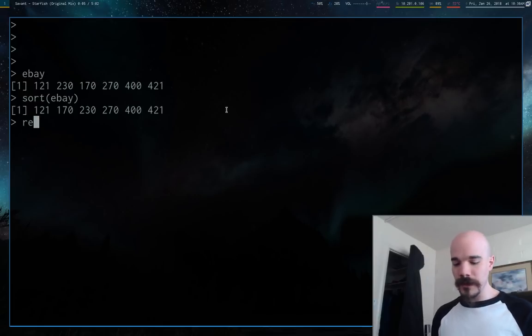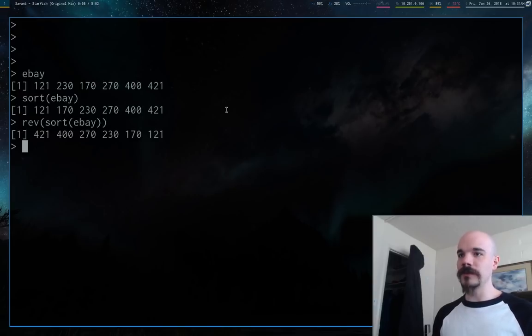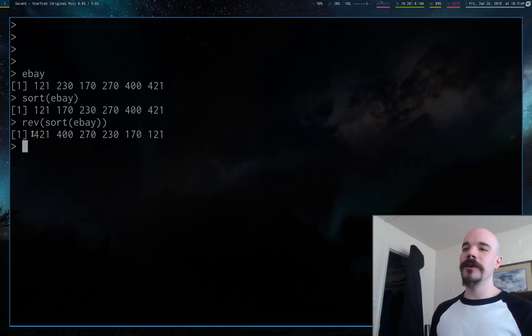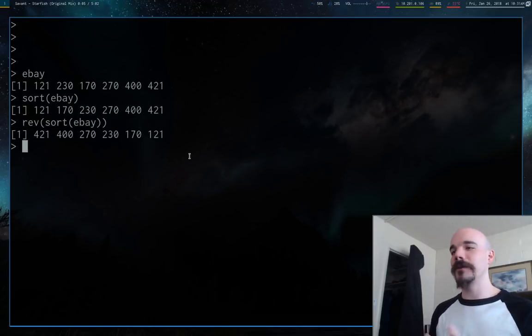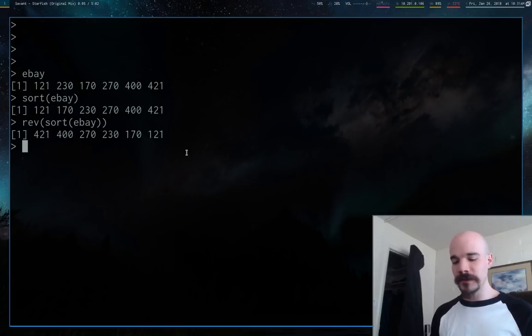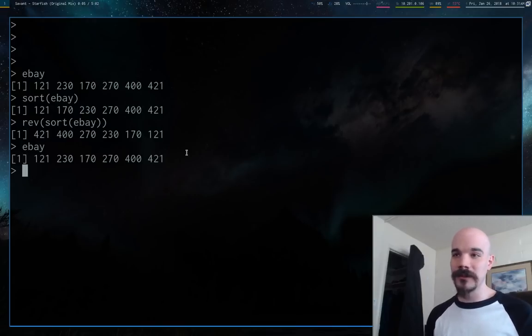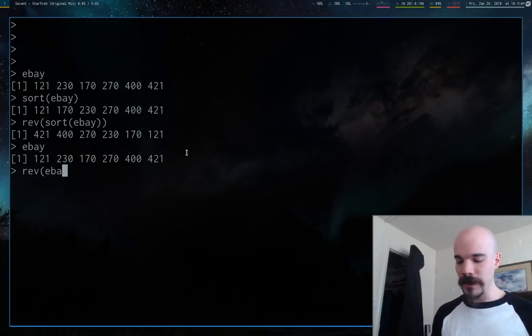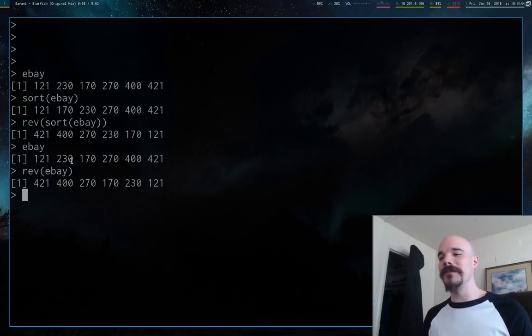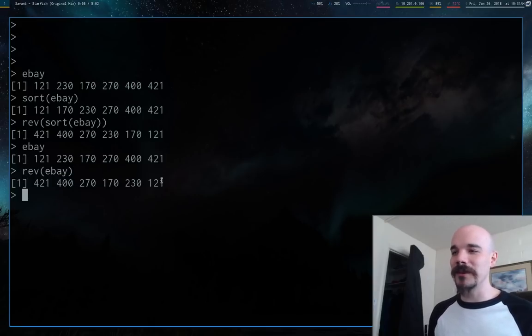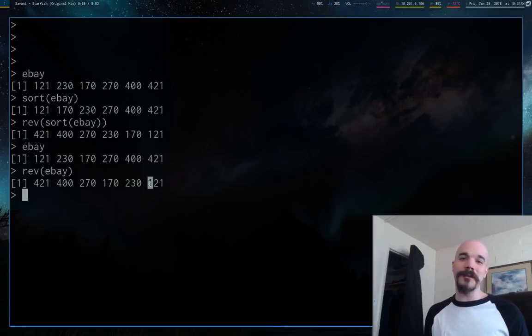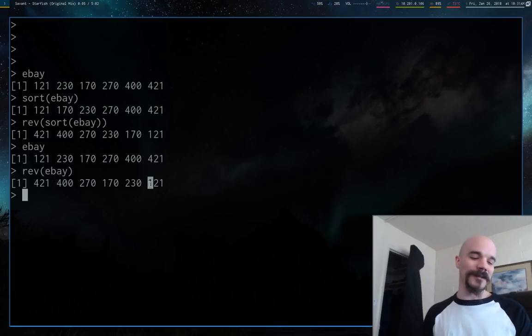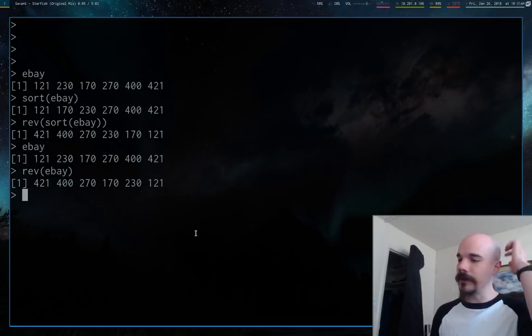You can also run the rev command. Rev reverses any vector. So if we rev the sort function, we have the greatest value decreasing to the smallest. You don't just have to run that on the sort command. You could run rev on eBay itself. This would give us monthly income starting at June and going to January. You might want to do that for some reason. These are some of the basic functions.